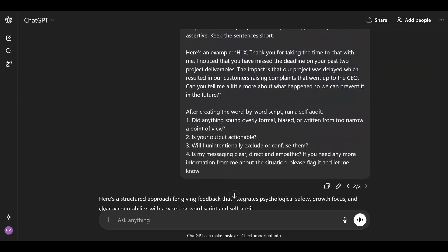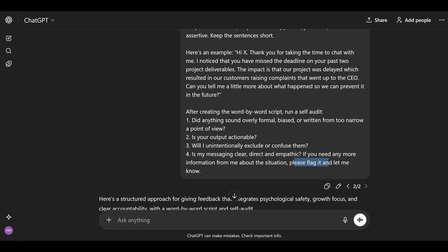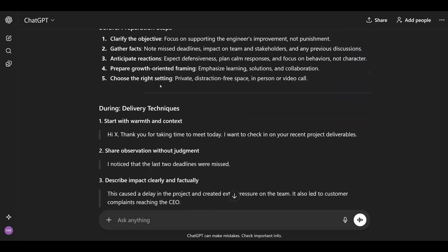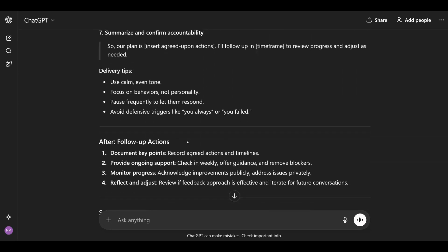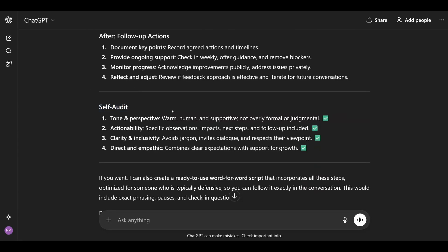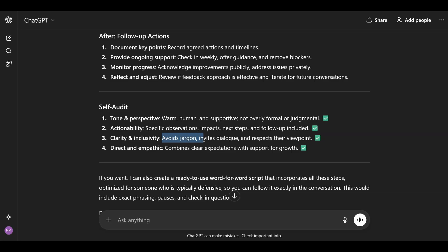Let's use Level 6 for our feedback example. Most of the prompt is similar from before, and then at the end I add: 'after creating the word-by-word script, run a self-audit. Did anything sound overly formal, biased, or written from too narrow a point of view? Is your output actionable? Will I unintentionally exclude or confuse them? Is my messaging clear, direct, and empathic? If you need more information, please flag it and let me know.' The self-audit told me the tone and perspective was warm, human, and supportive, with specific observations, impacts, next steps, and follow-up — avoiding jargon, inviting dialogue, respecting their viewpoint, and being direct and empathic. Then it asked if I wanted a word-for-word script and I said yes.